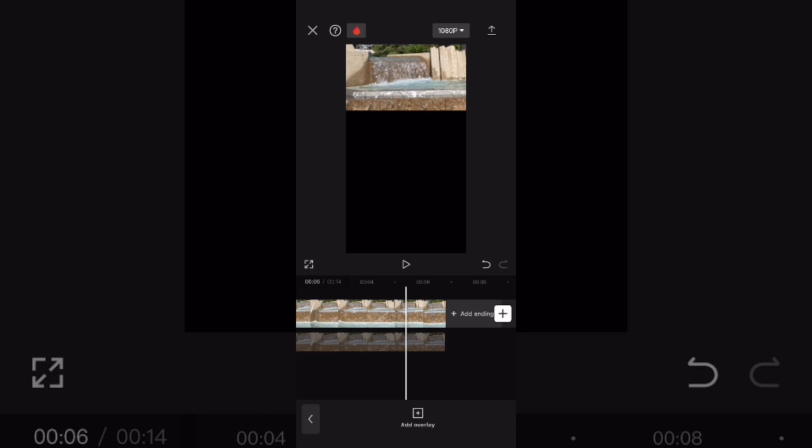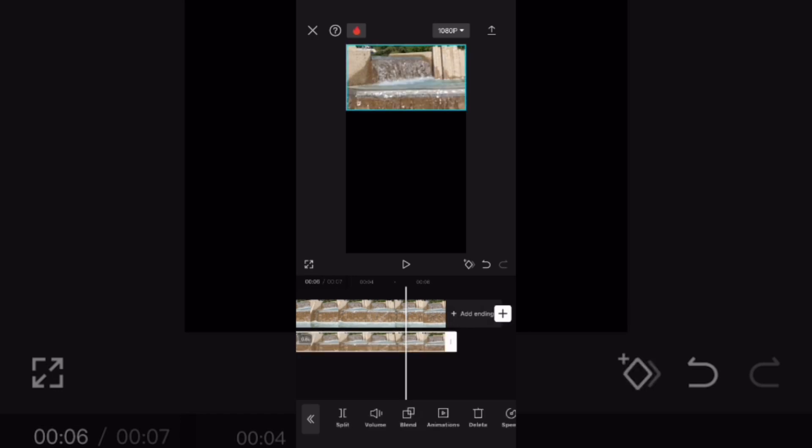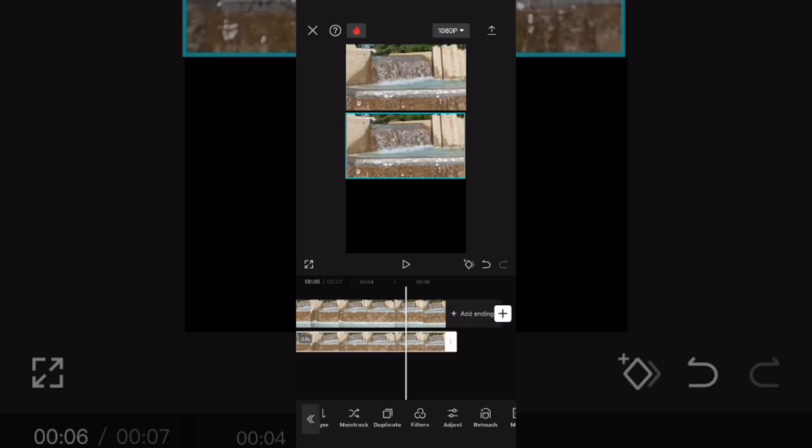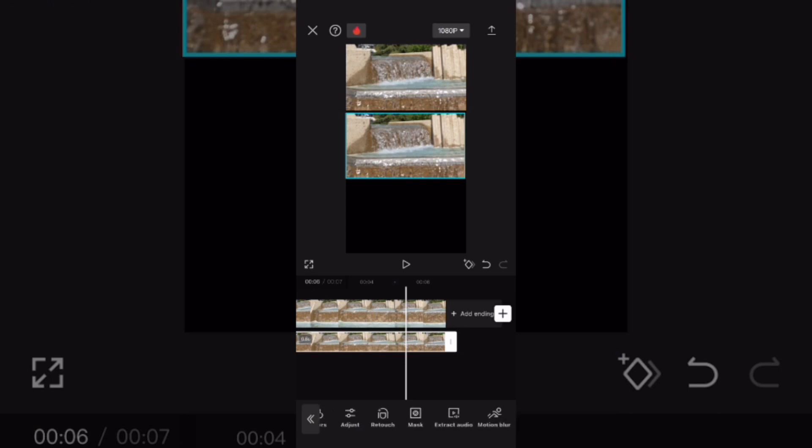Select the overlay clip and move it into the second position. Make one more copy of the overlay clip and move it to the third position.